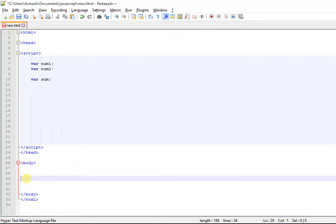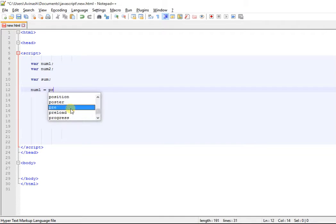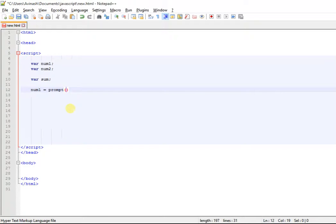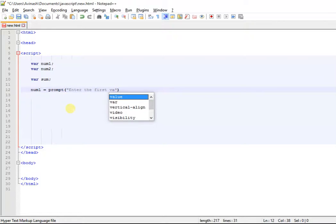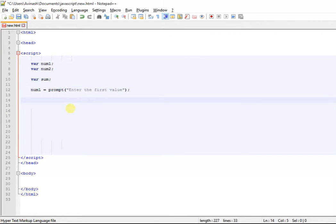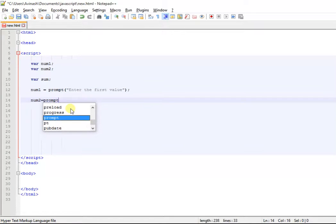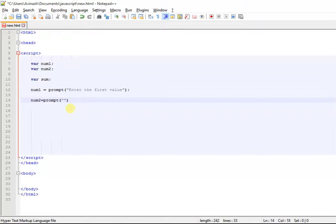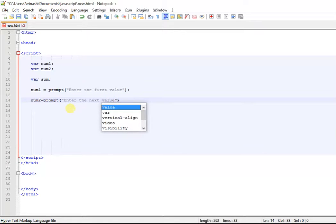What I'm going to do is set num1 equal to prompt 'enter the first value', and I'm going to set num2 equal to again prompt and say 'enter the next value'.